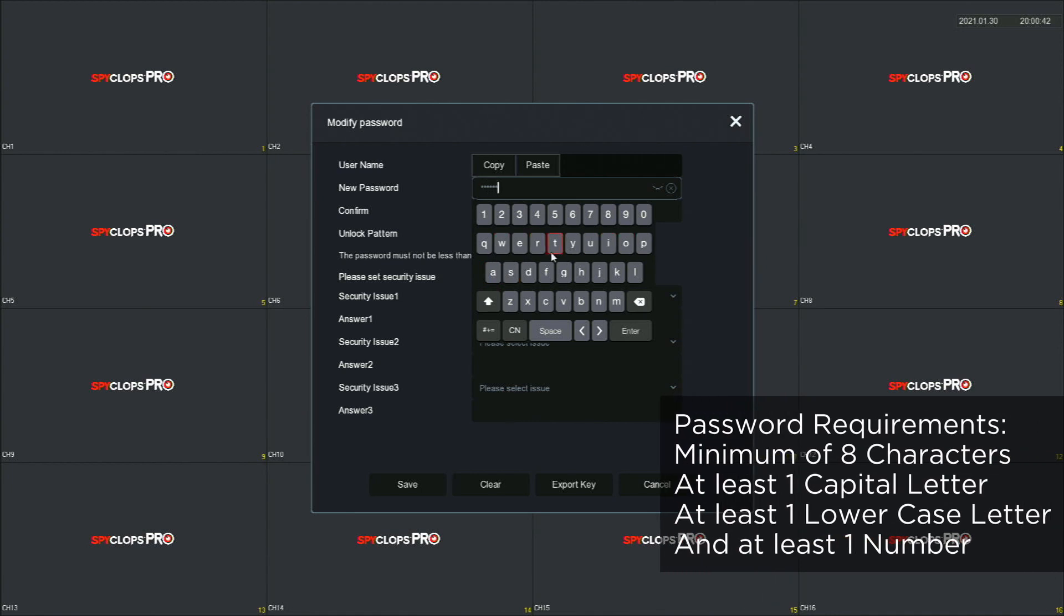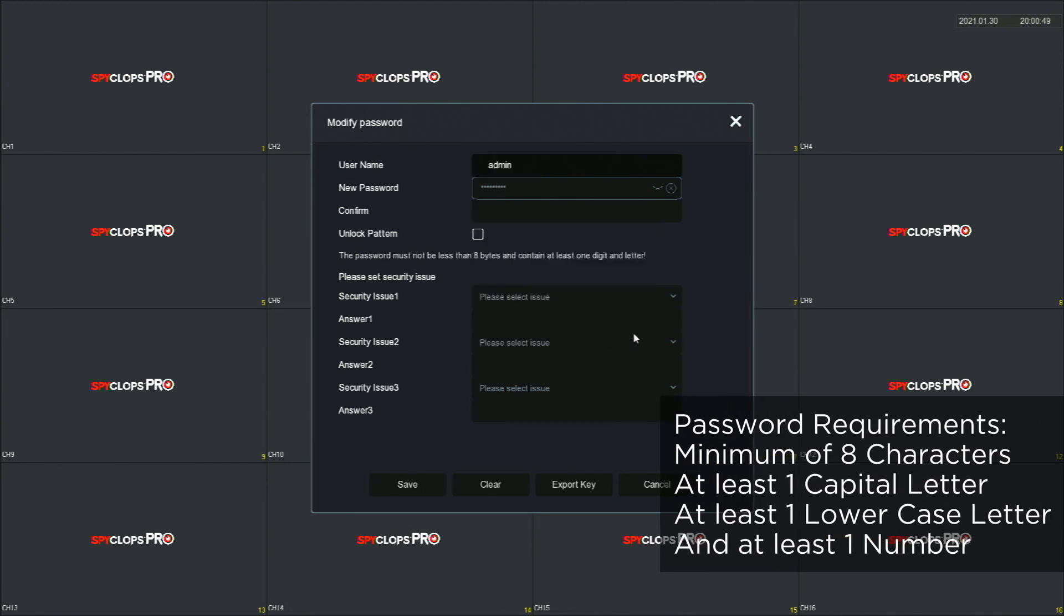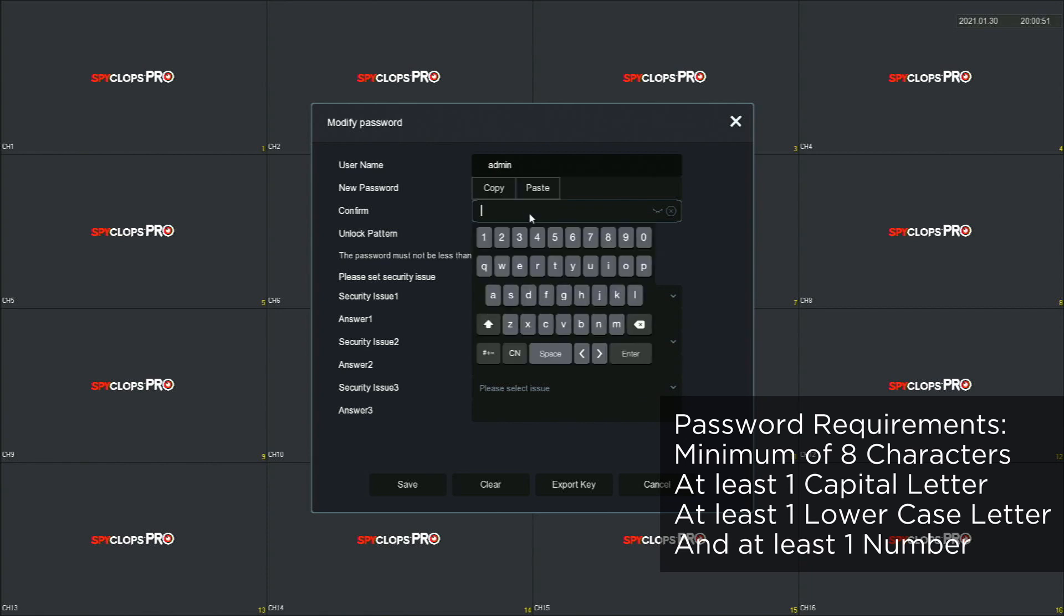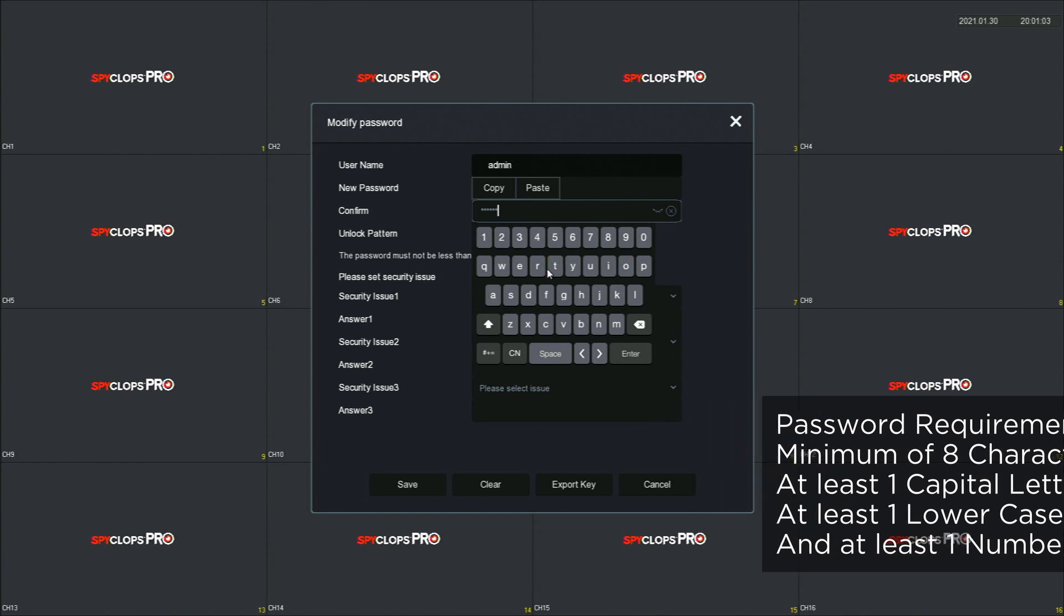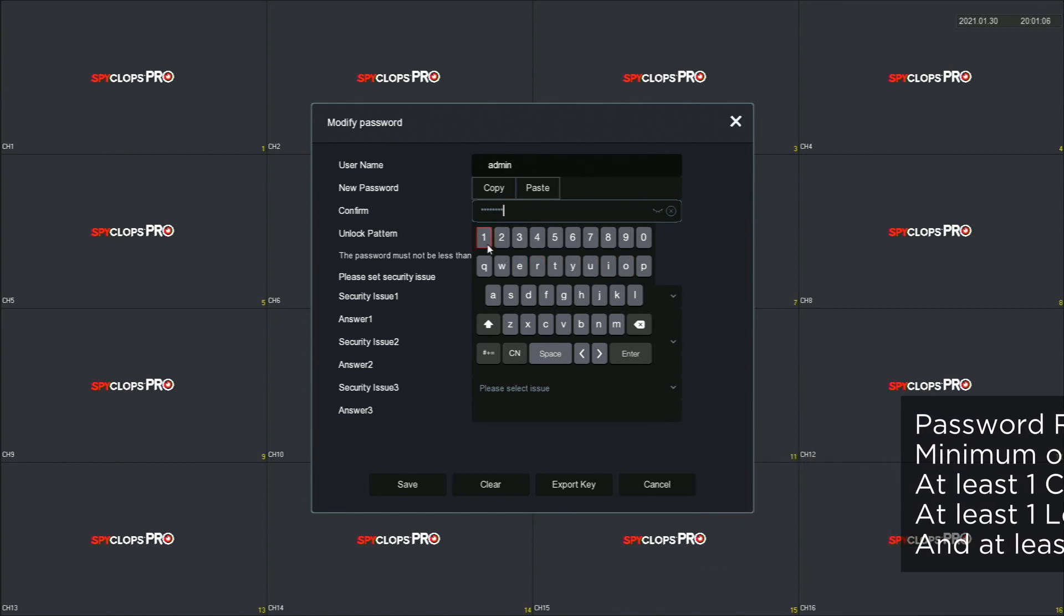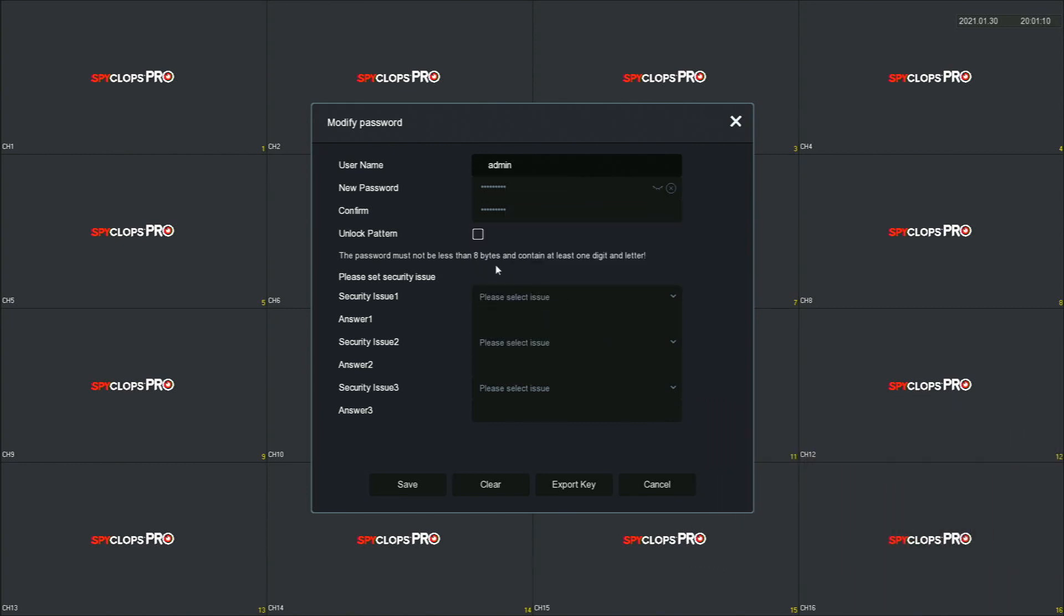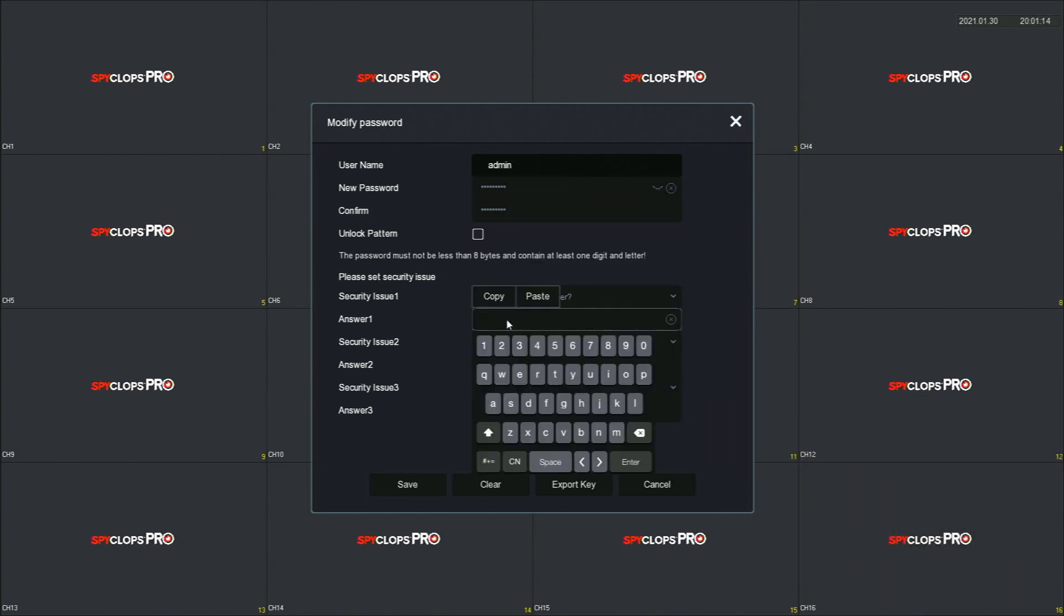Type in a new password with a minimum of eight characters, one capital letter, one lowercase letter, and one number. Fill out the security questions and answers.